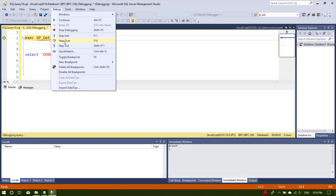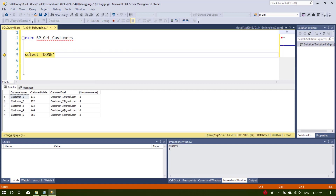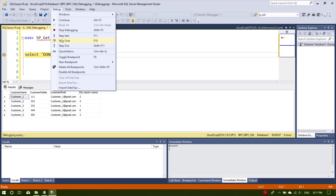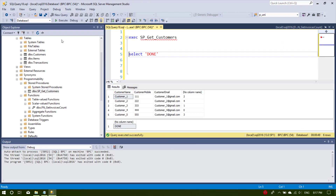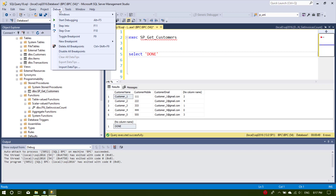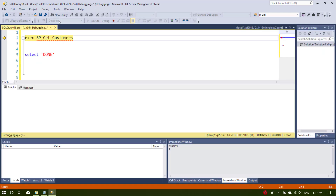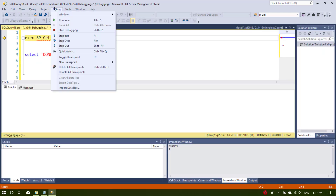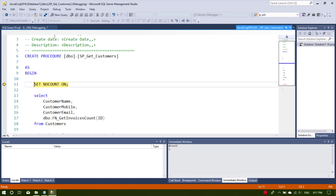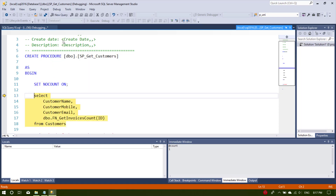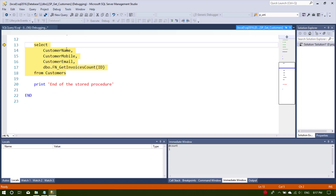If I select Step Over it will automatically go to the next line and we are done. But let's start debugging again and select Step Into. As you can see, now we are inside the stored procedure, and here it sets NOCOUNT ON.